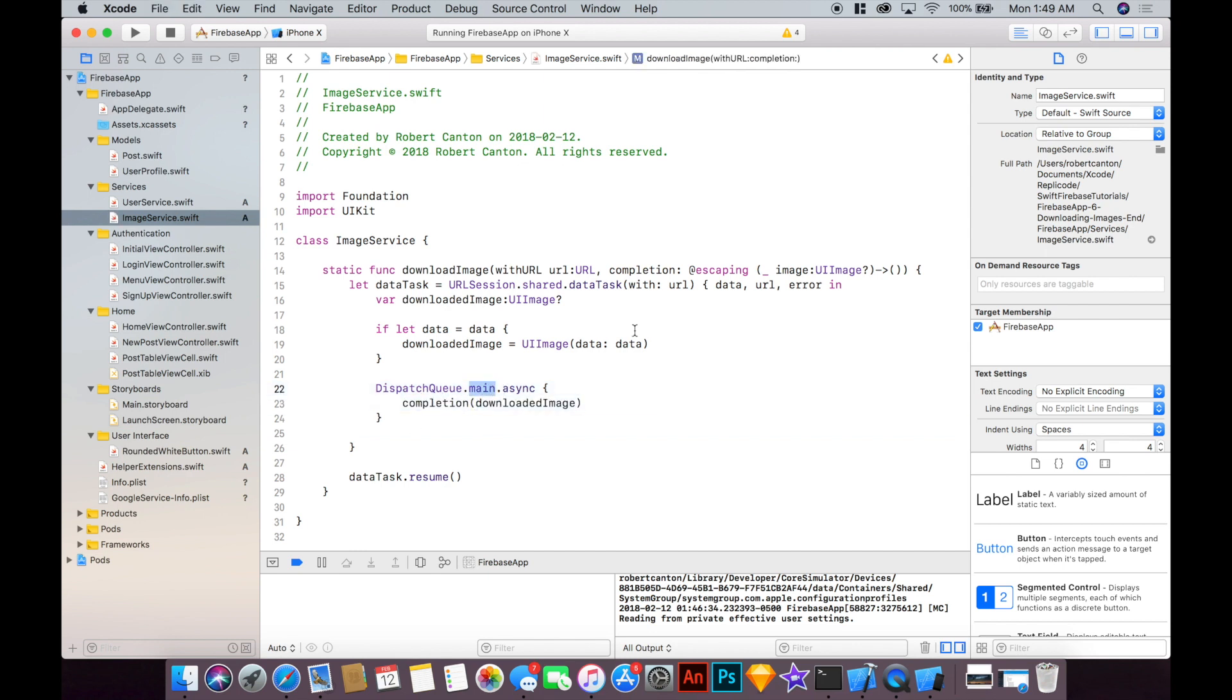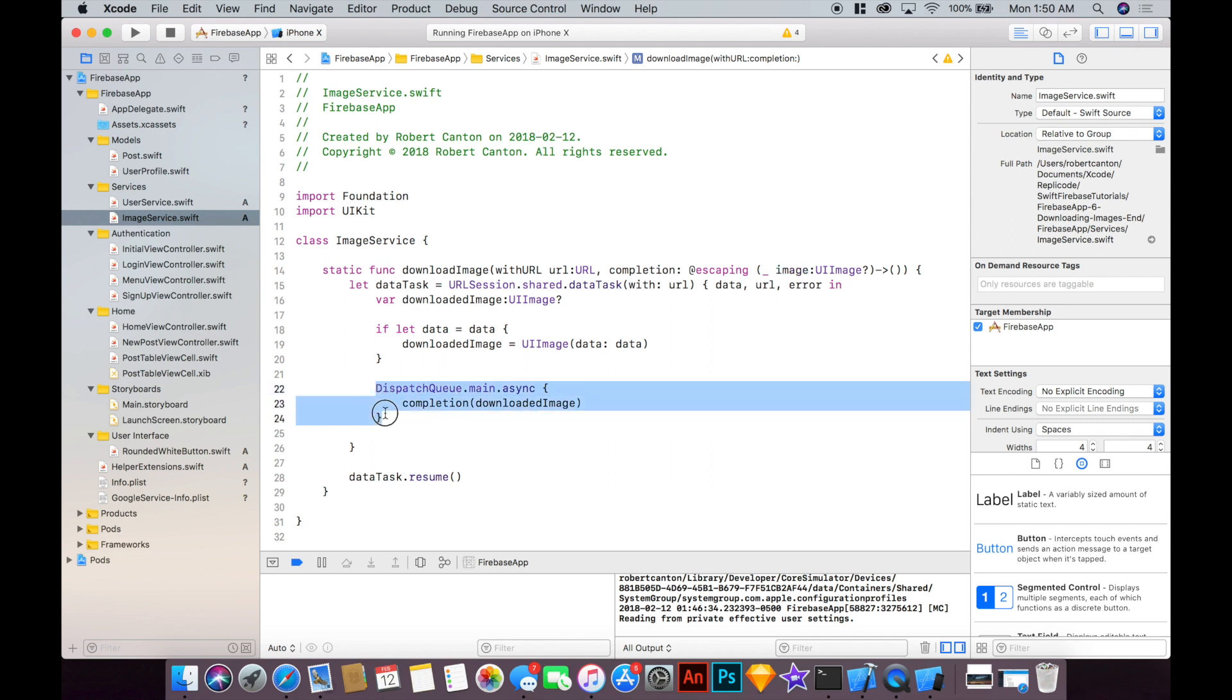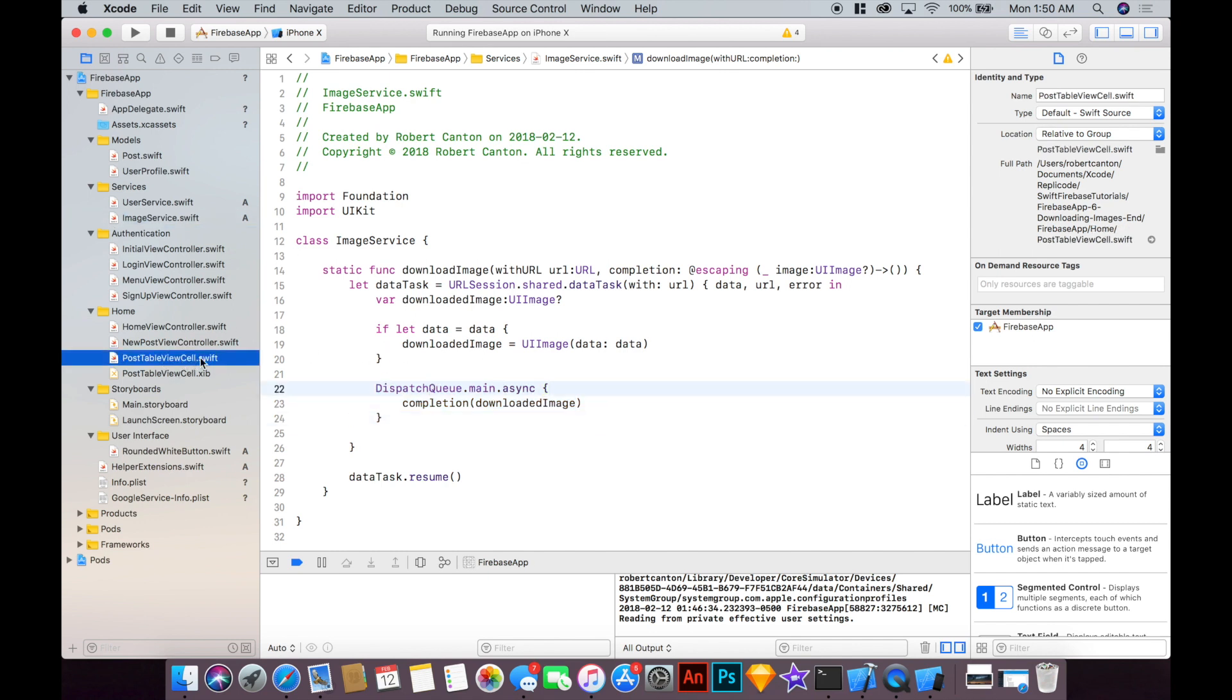Alright, because when we use this image we're probably going to be assigning it to something in the user interface and it's really going to want it to be on the main thread otherwise it's going to complain. So that's important and ready to go.